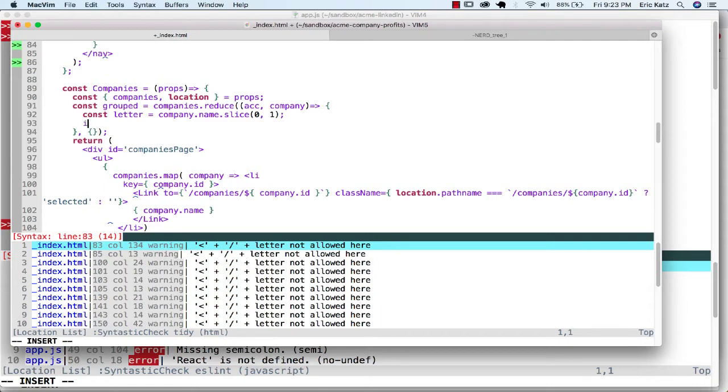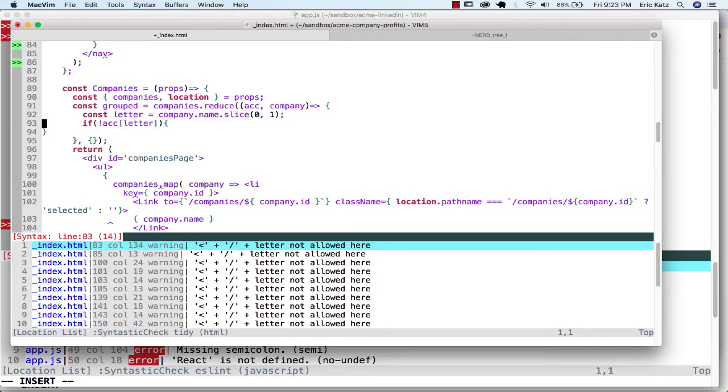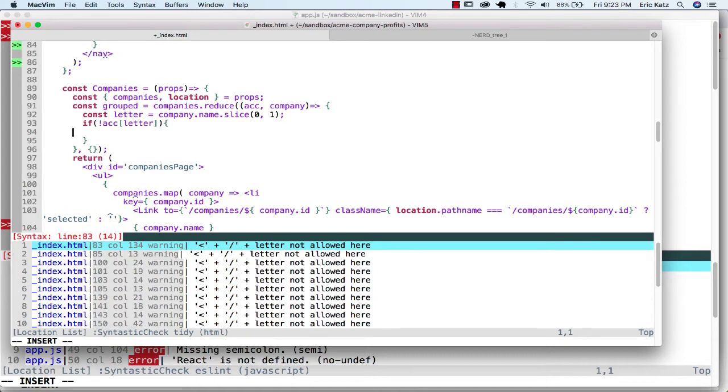if I don't have a value at the accumulator letter, I want to instantiate that. And I'll go over here and I'll say the accumulator letter equals an empty array.